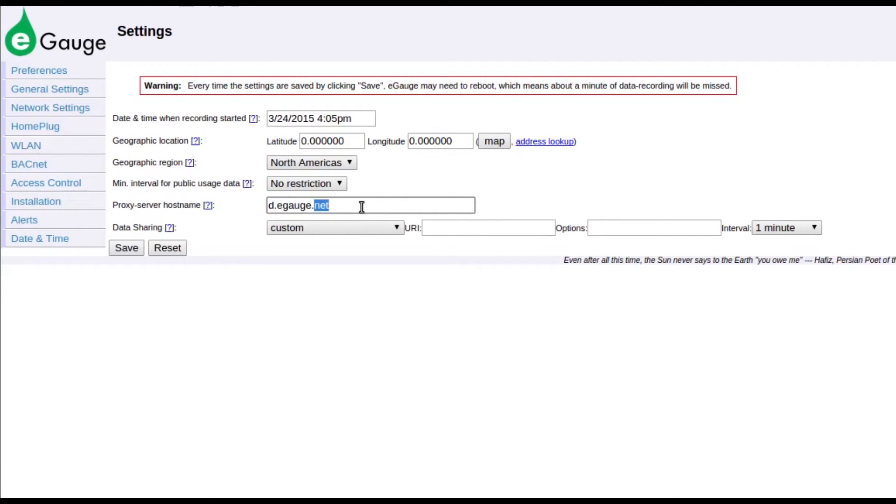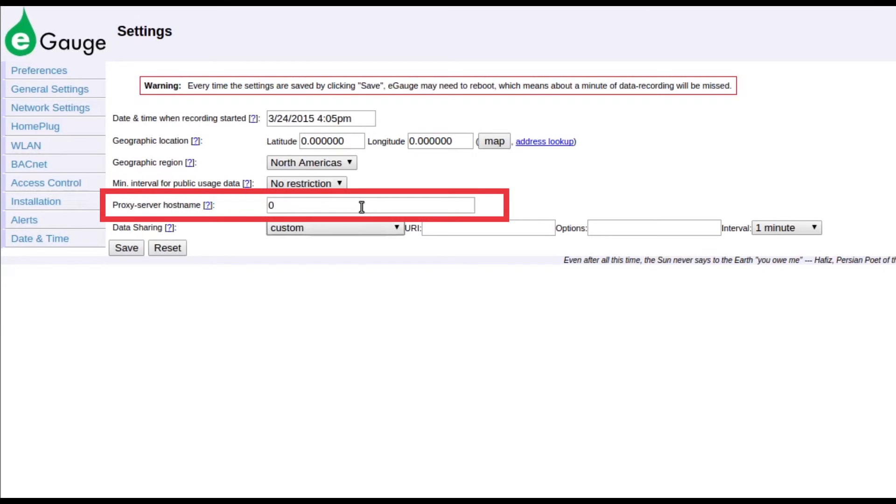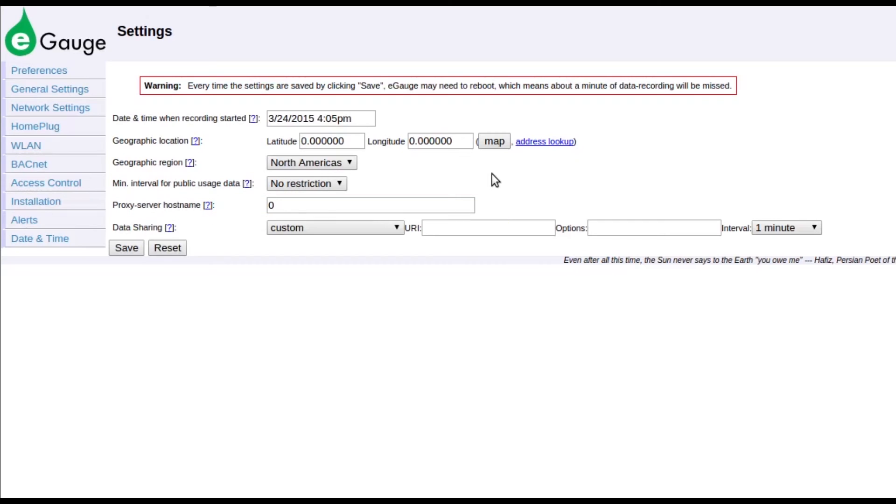To prevent an eGauge from connecting to the proxy server, change the proxy server hostname field under settings to zero. Note that this will make it impossible for eGauge support staff to connect to the eGauge for troubleshooting assistance.